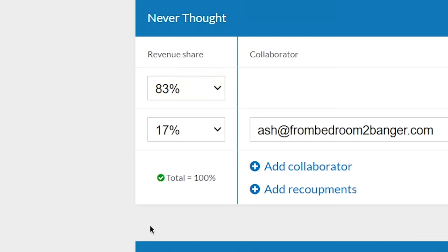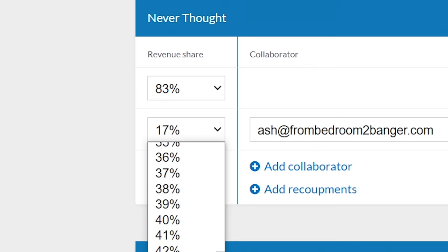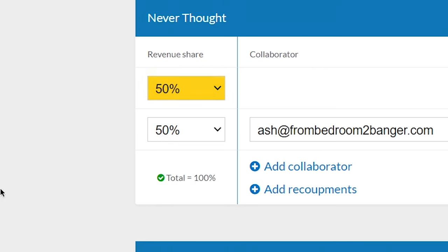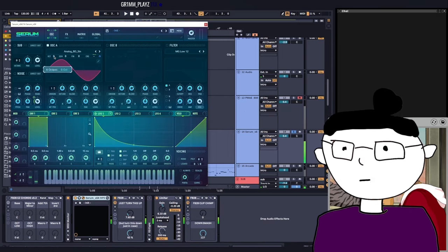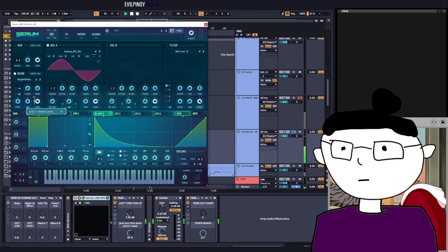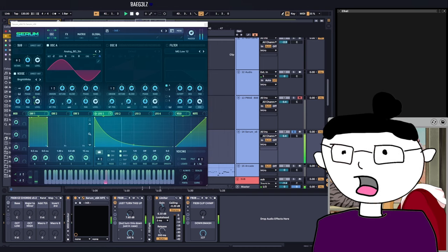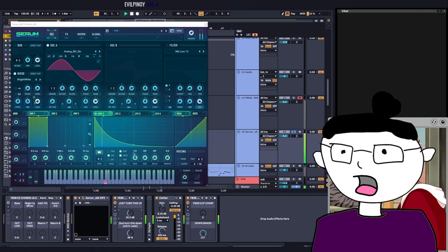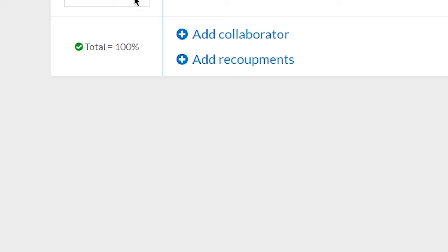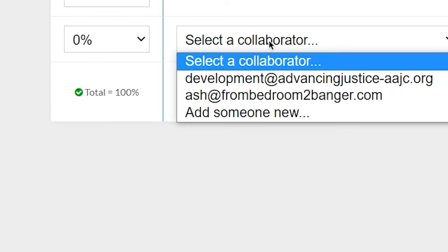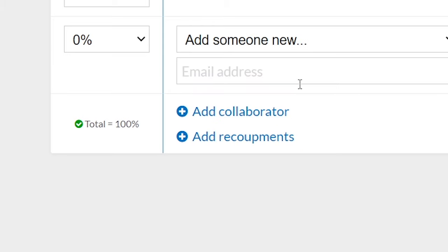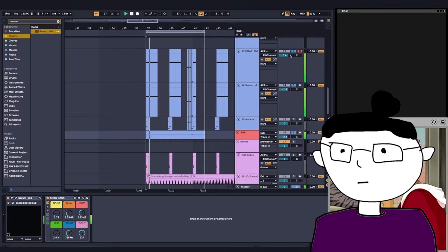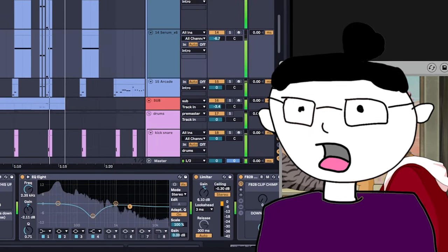And through Splits, releases with collaborators are mega easy. With DistroKid Splits you can add an unlimited amount of collaborators to any track, so even if you are a mega pop star with 12 different songwriters in the room everybody's getting paid.